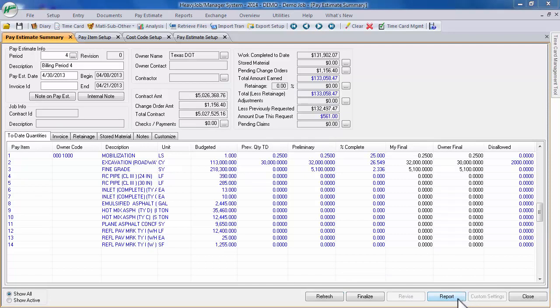Once you have started a pay period, you will want to confirm the accuracy of the listed production quantities for all pay items. Review the preliminary quantities generated by Heavy Job, which are based on production quantities entered on time cards for all dates within this pay period.